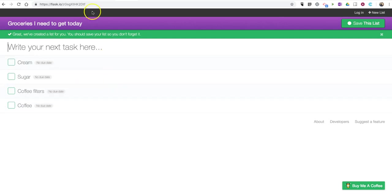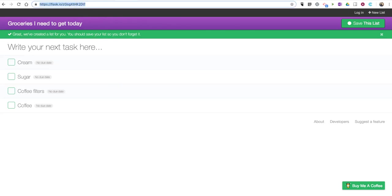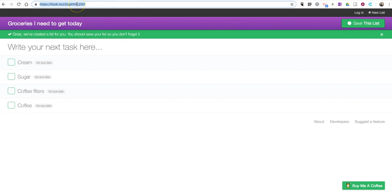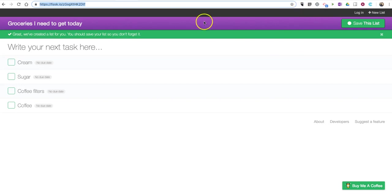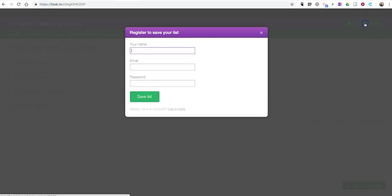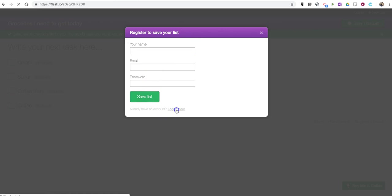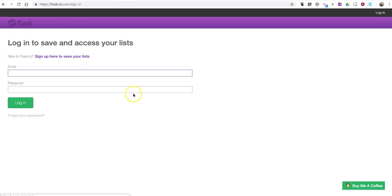Now you'll see at the top of the screen, this list has been assigned its own unique URL. If I only need to make one list, I can simply copy that URL and use it on my mobile device now. I might bookmark it with OneNote or Google Keep. Or I can save this list, and I can either register or log in.